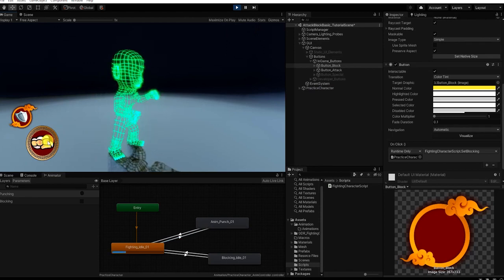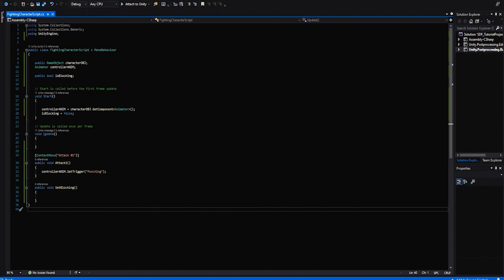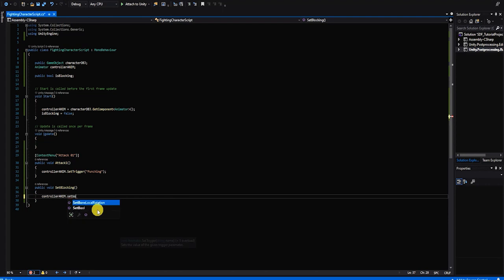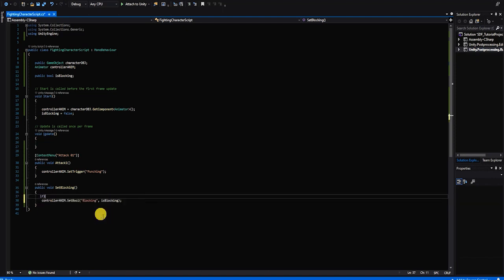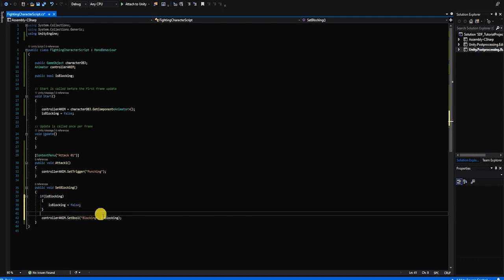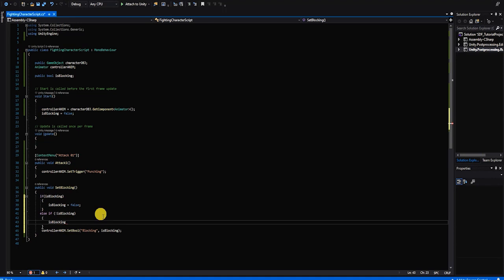With that complete, let's go finish up our blocking functionality. To create our blocking functionality, we also want to use our animation controller to set our blocking boolean. We'll type the name of our animation controller variable, then SetBool, and within the parentheses type the name of our boolean in quotations, followed by a comma and the isBlocking variable. We also want our method to toggle blocking when pressed. So before setting the animation controller parameter, we check with an if statement: if isBlocking is true, set it to false; if isBlocking is false, set it to true. After we've set our isBlocking boolean variable, we'll use its value to set our character's animation controller.